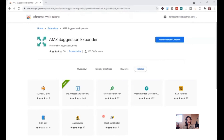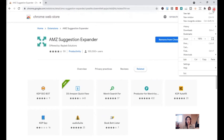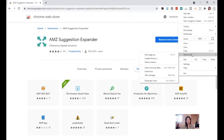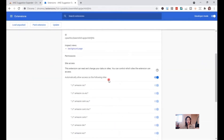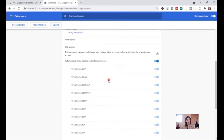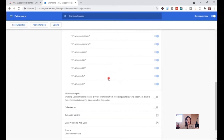You can see at the top right the three dots arranged vertically — click that dot, then select More Tools, select Extensions, and you will see the AMSuggestion Expander. Then you have to click Details, scroll down, and turn on Allow in Incognito. Once you allow it, you are now ready to do the Amazon search.